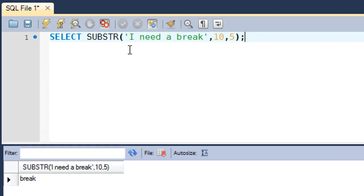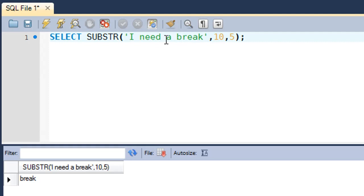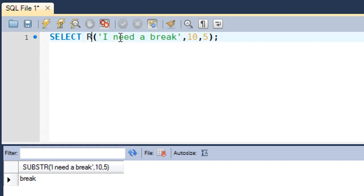The substring function is very useful and popular — you would use it a lot. However, if you want to get portions from the ends of strings, like getting the last word 'break', using substring can be tricky because you have to determine the offset position. In a small string we easily found the position, but otherwise you'd have to use the length function and count characters from the end, which gets complicated in long strings. So if you need to get portions from the right end, you could use the RIGHT function instead.